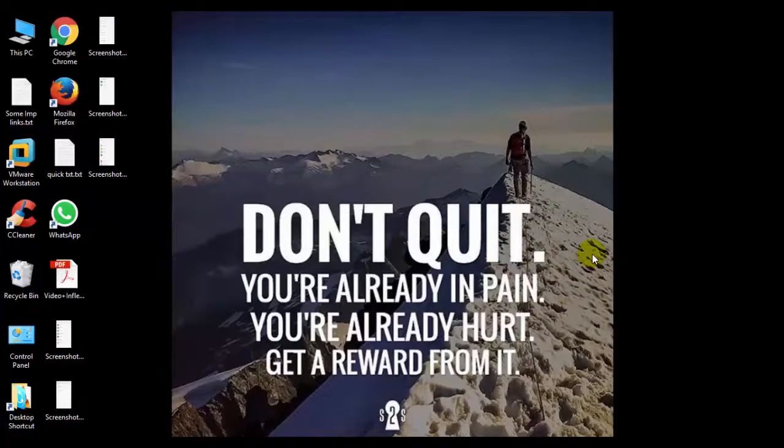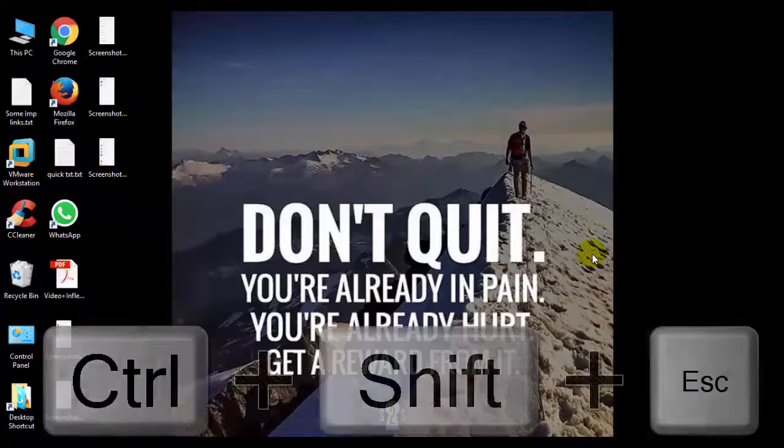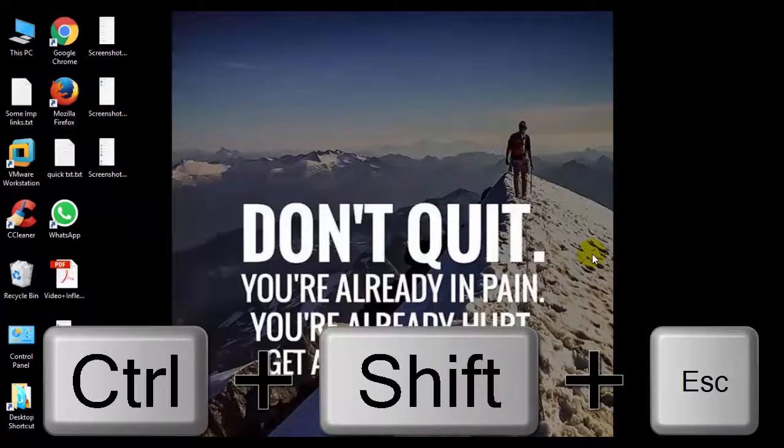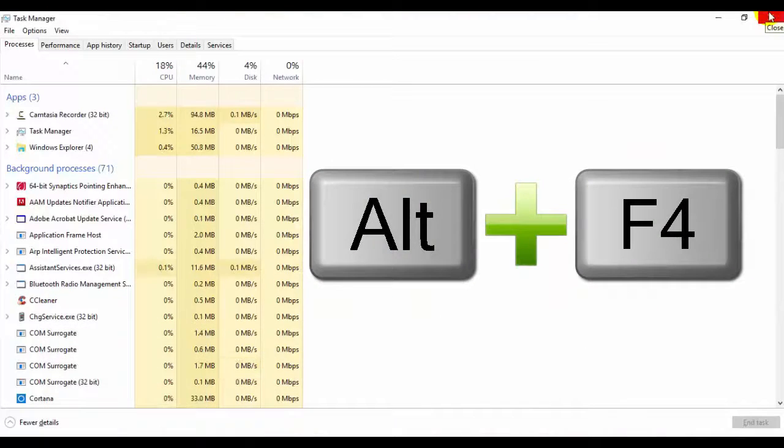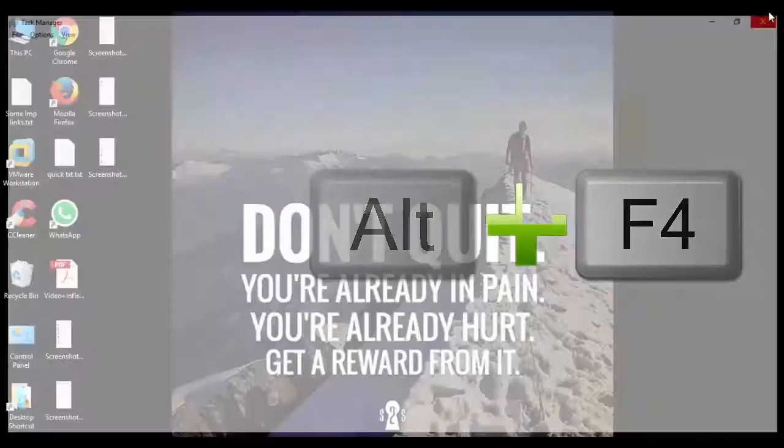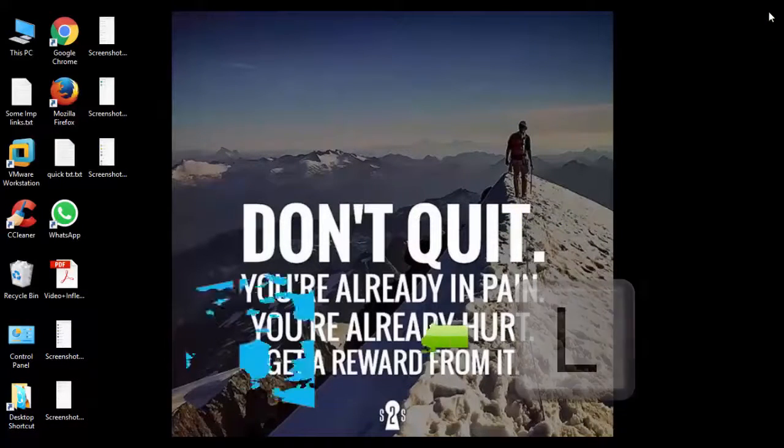Now if you are in a difficult situation and want to open Task Manager, then press Ctrl Shift Escape. It will open the Task Manager. Now to close that, press Alt F4. And if you are in a hurry, you can lock your computer using Windows L. It will lock down your laptop.